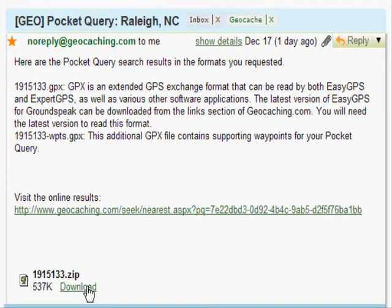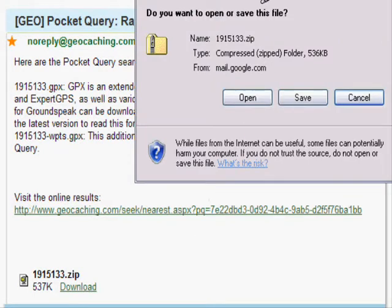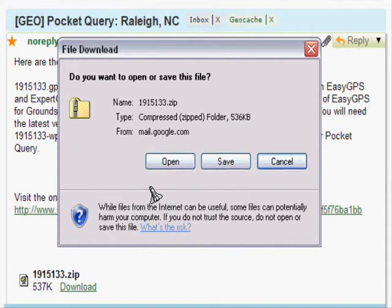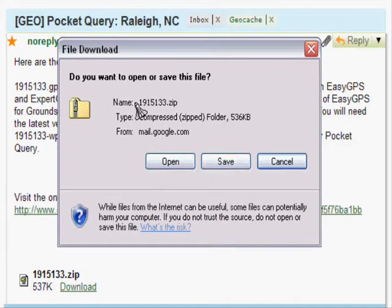To obtain this file out of the email you just simply click download and it will give you the opportunity to save it onto your file in any folder that you'd like.